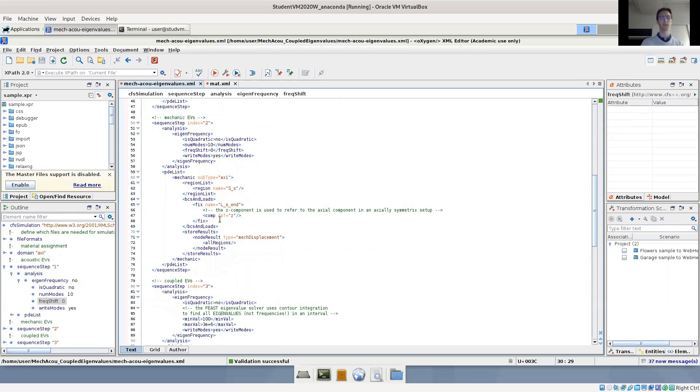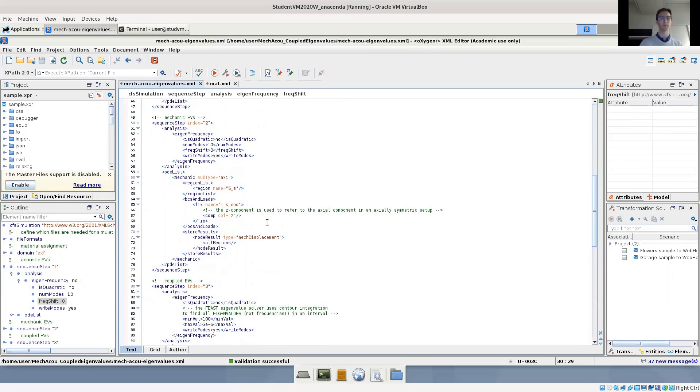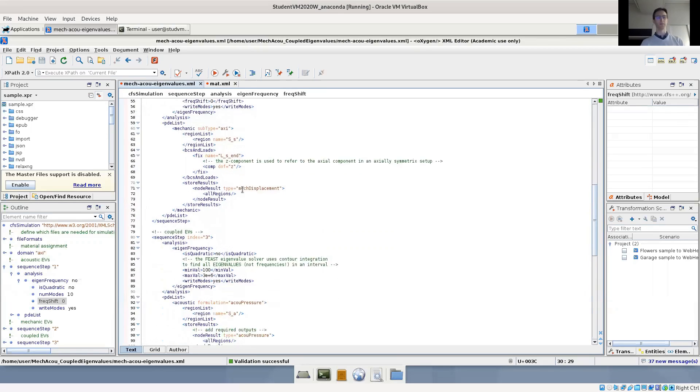The second eigenvalue problem is the mechanical eigenvalue problem. Here we need to set some boundary conditions, so we prescribe the displacement at the end. Also notice that we use the axisymmetric formulation, so the subtype is axi. And again, we do an eigenfrequency analysis in the mechanical problem only.